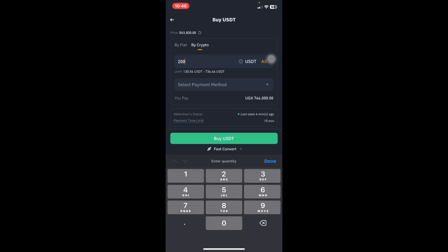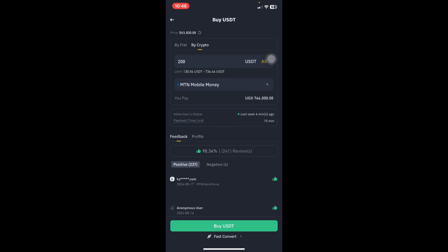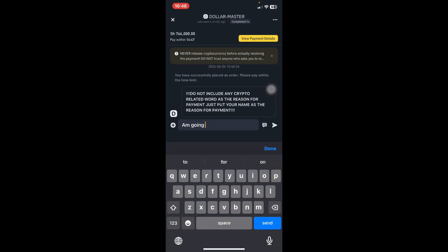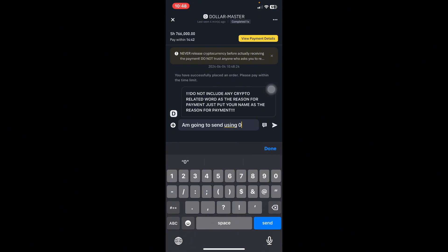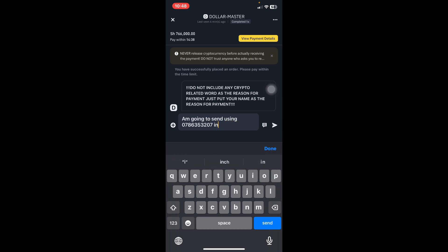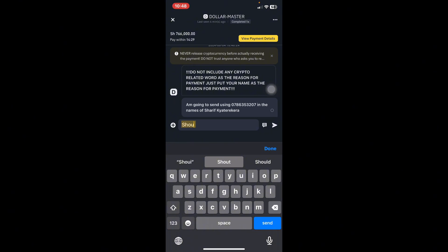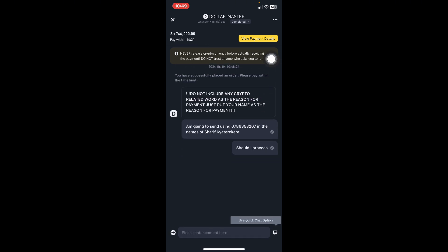I'll go to the next merchant to see whether they accept my third-party payment. The amount to pay is 766,000 Ugandan shillings. I'll select MTN as the payment method, proceed to buy USDT, then chat with this merchant first. I write the same message: I'm going to send using line 0863530207 in the names of Sharif Charterykera. The merchant responds: do not include any crypto-related words as the reason for payment — just put the name as the reason.